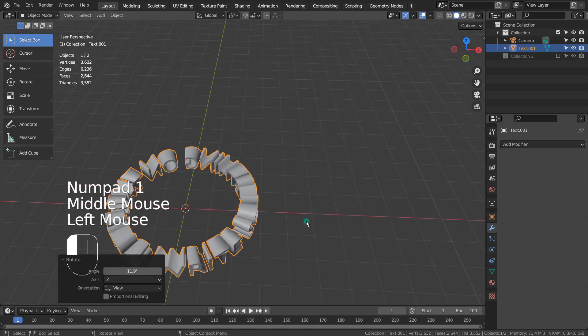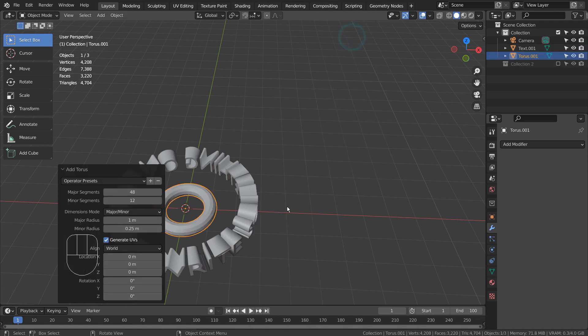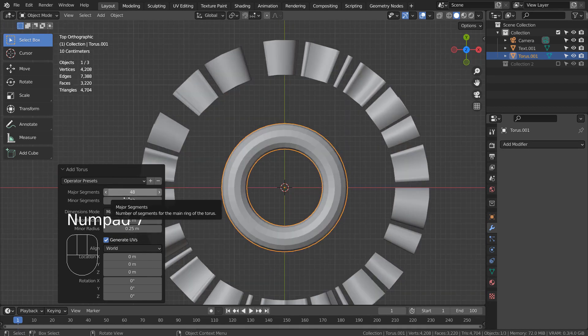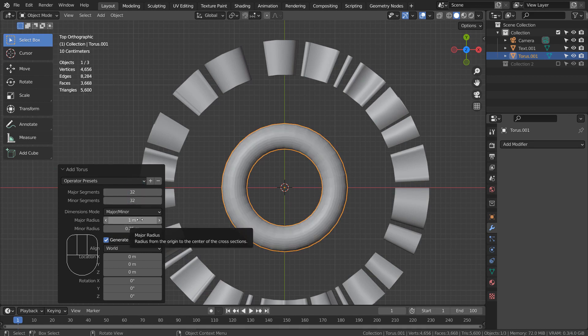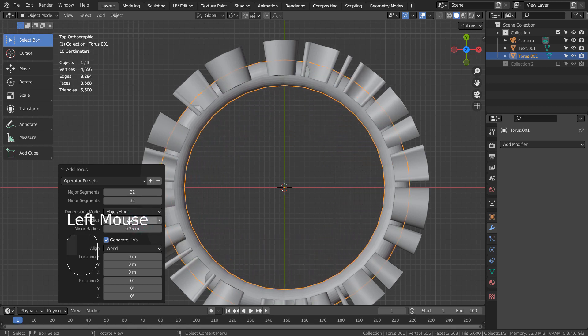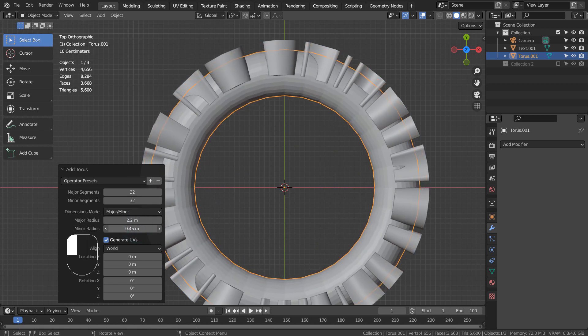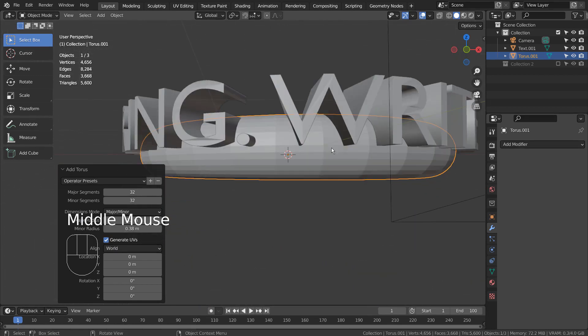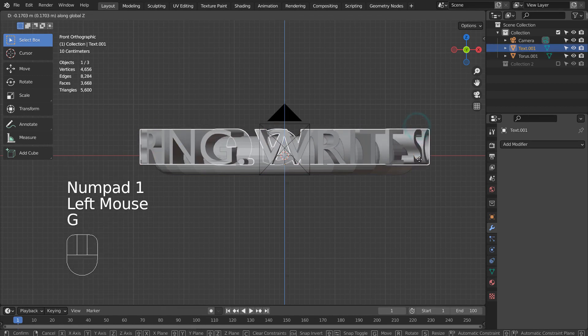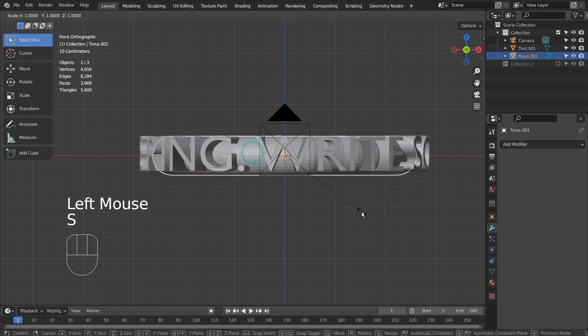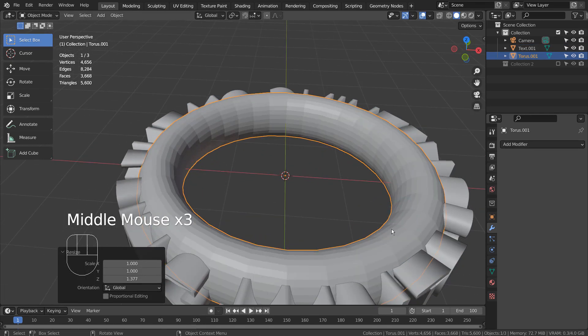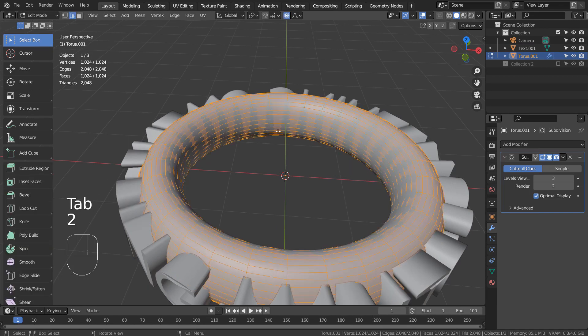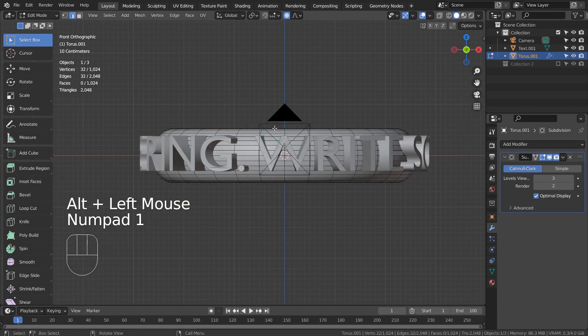Let's create a torus. I'll align both objects to the world center. Let's select the inner edge loop and proportionally scale it to make it look like a ring.